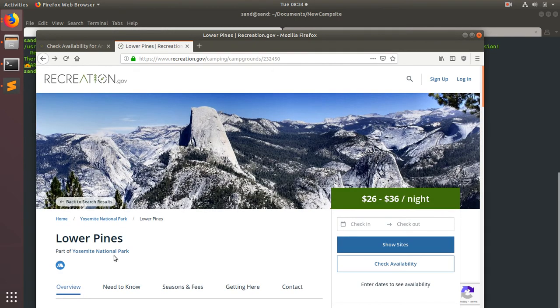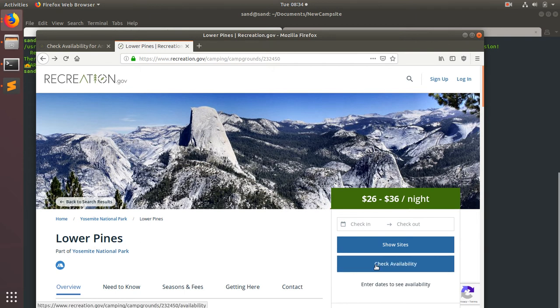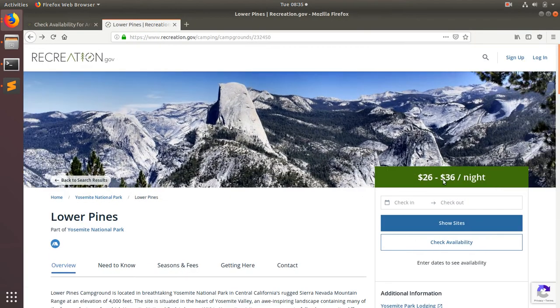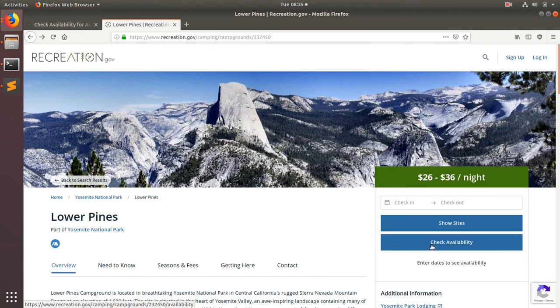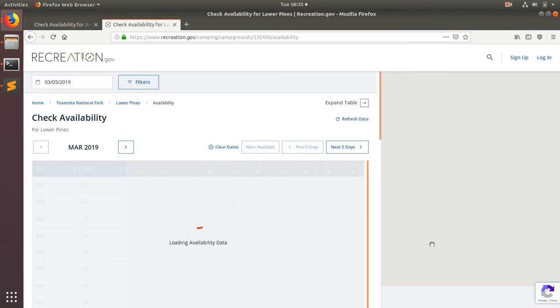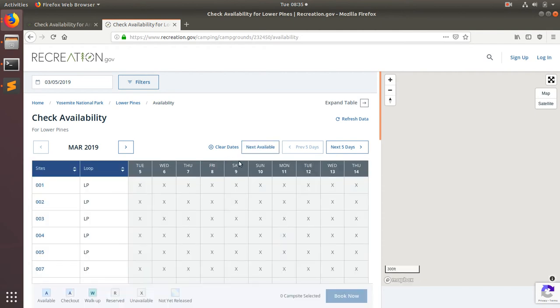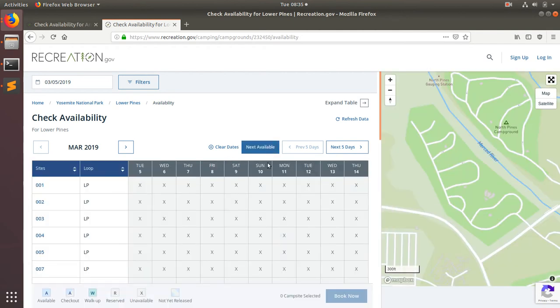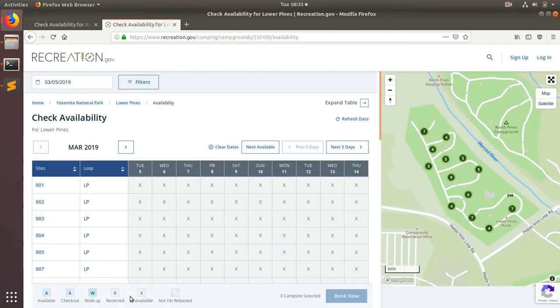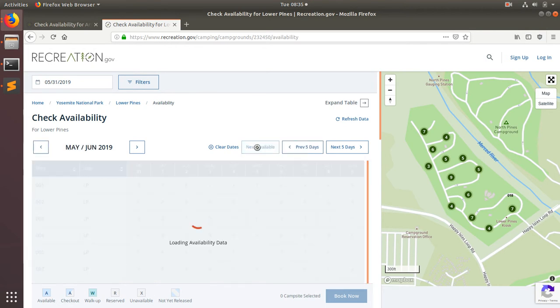Say you wanted to go to Lower Pines in Yosemite, one of the most sought after campsites. Go ahead and make this full screen. You can click check availability. And we can see that there's nothing. We've got a bunch of X's which means unavailable. We can go to next available.